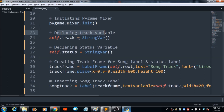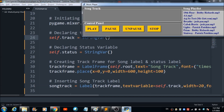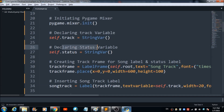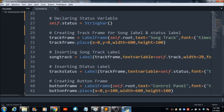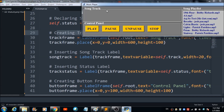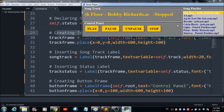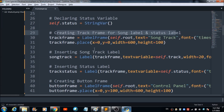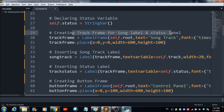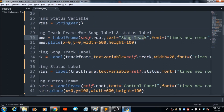Next, declare the track variable to fetch the track name — these are the names of the tracks shown in the playlist. We also declare 'self.status' for checking and declaring the status. Then we create a track frame for the song label and status label, which we need in order to get those elements reflected in the player.